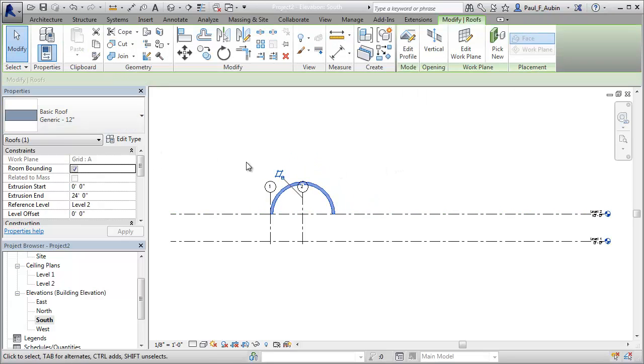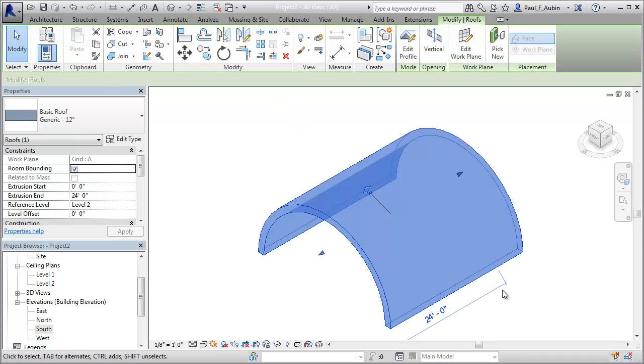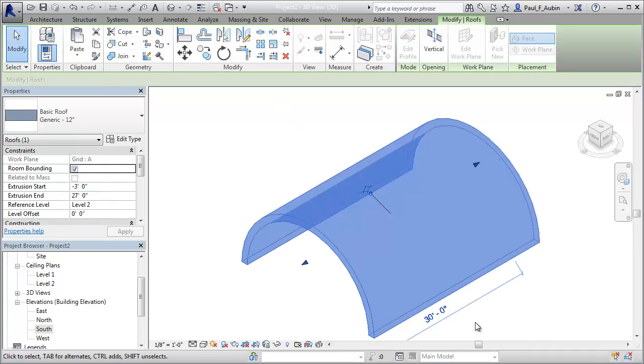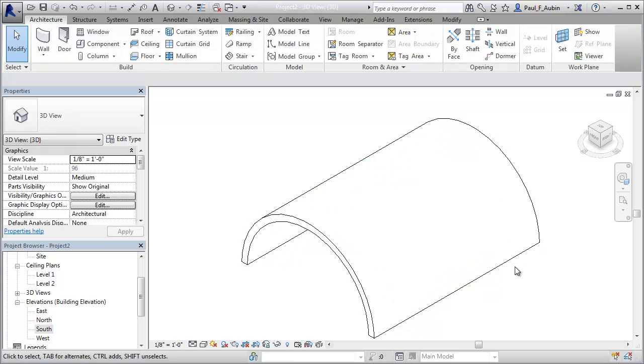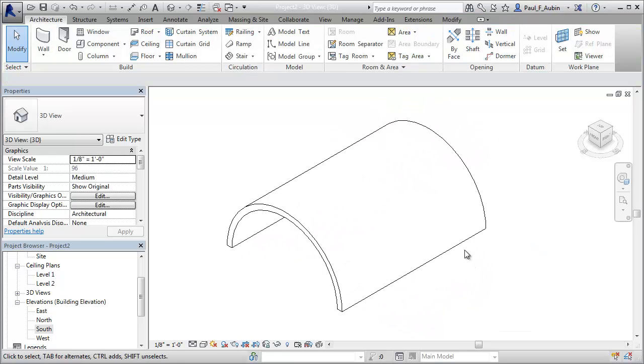When I go to 3D, I'll increase this to about 30 feet. It's not really that important, but just go ahead and give myself enough room to work. So there's the first barrel vault. That was the pretty easy one.